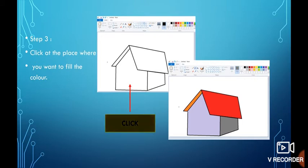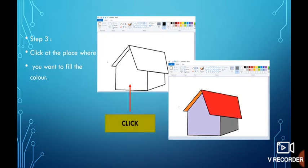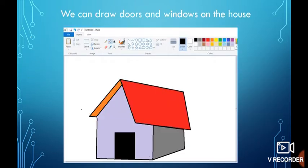Don't you see beautiful colors appeared on our house? We can draw doors and windows on the house.